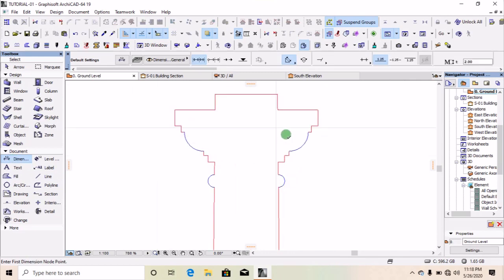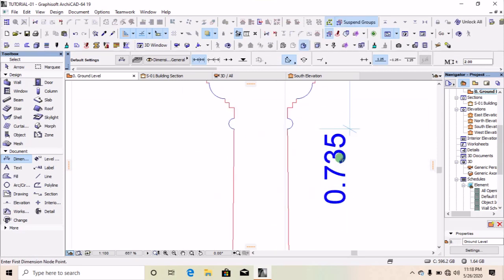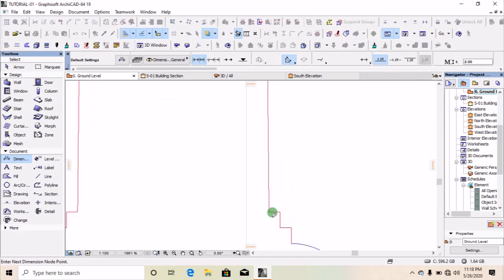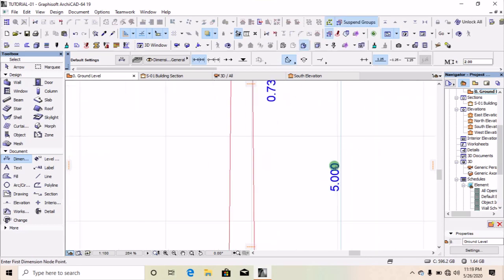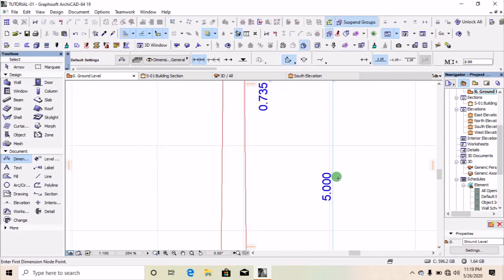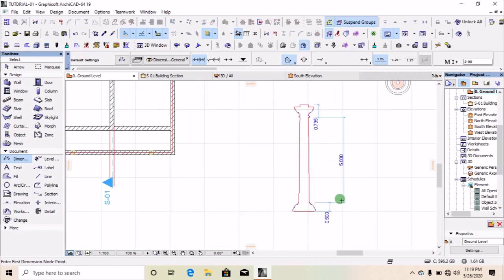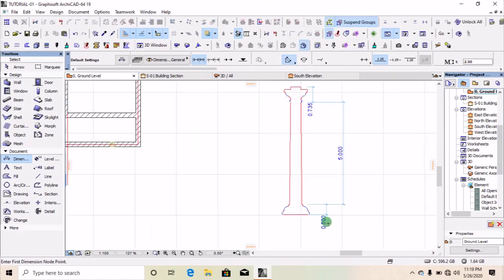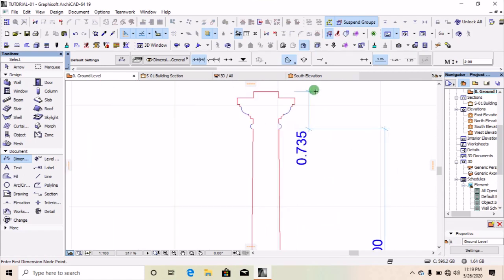Let's look at what we have here. From this spot down to the neck level of the capital, the height is 735 millimeters. From this spot down to this spot, the height is 5,000 millimeters. Then from this spot down to this spot, we have it as 500 millimeters. So this pillar has a base of 500 mm, a 5,000 mm shaft, and a 735 mm capital.